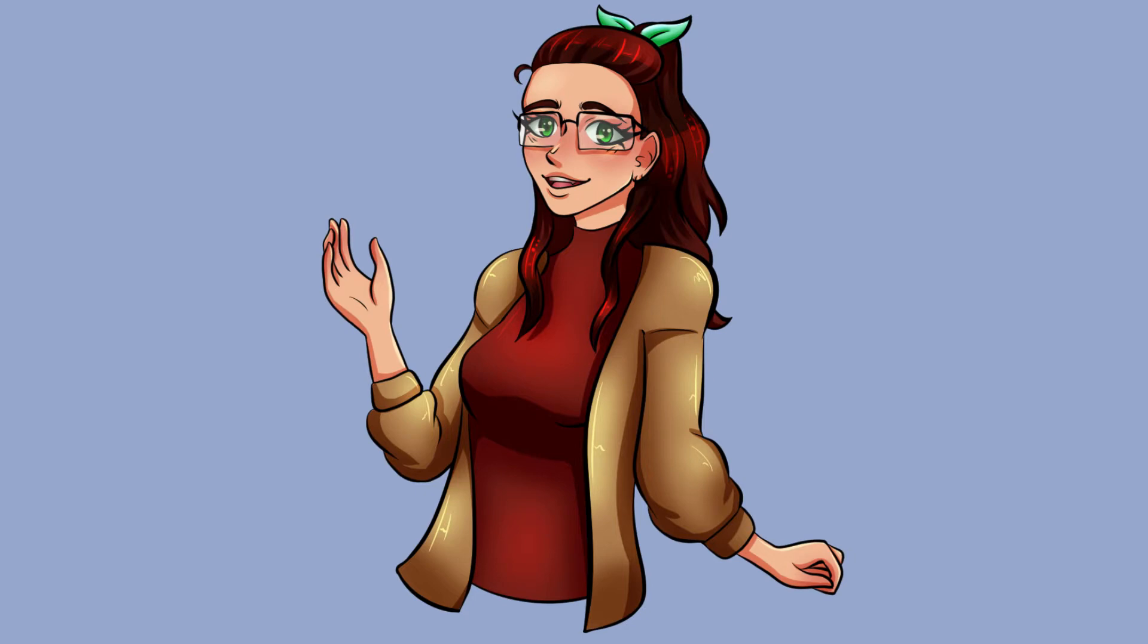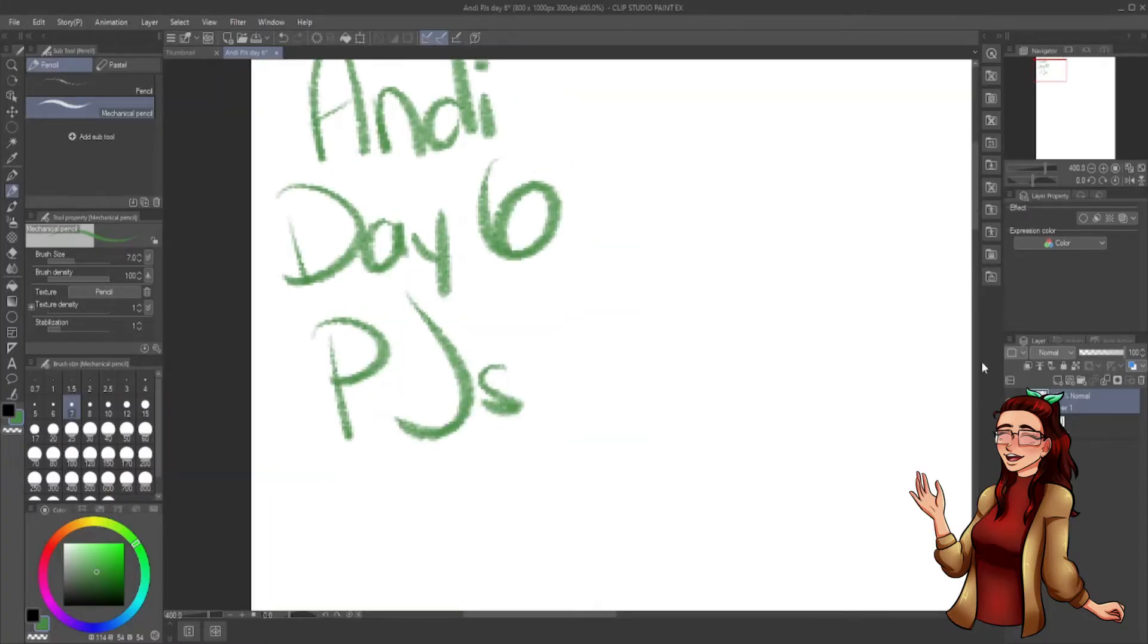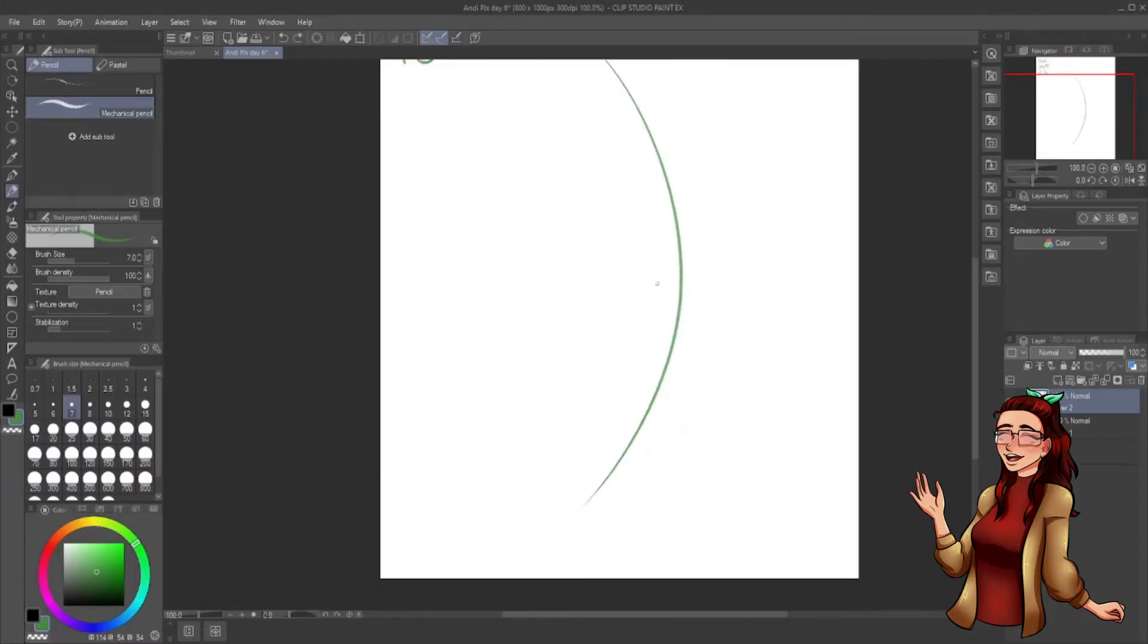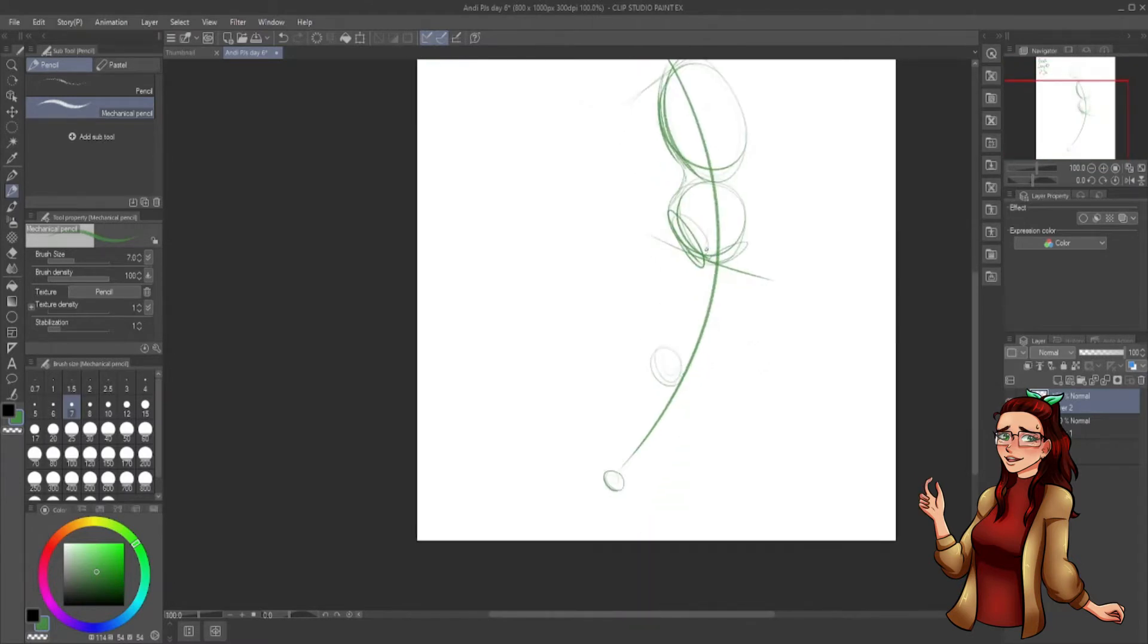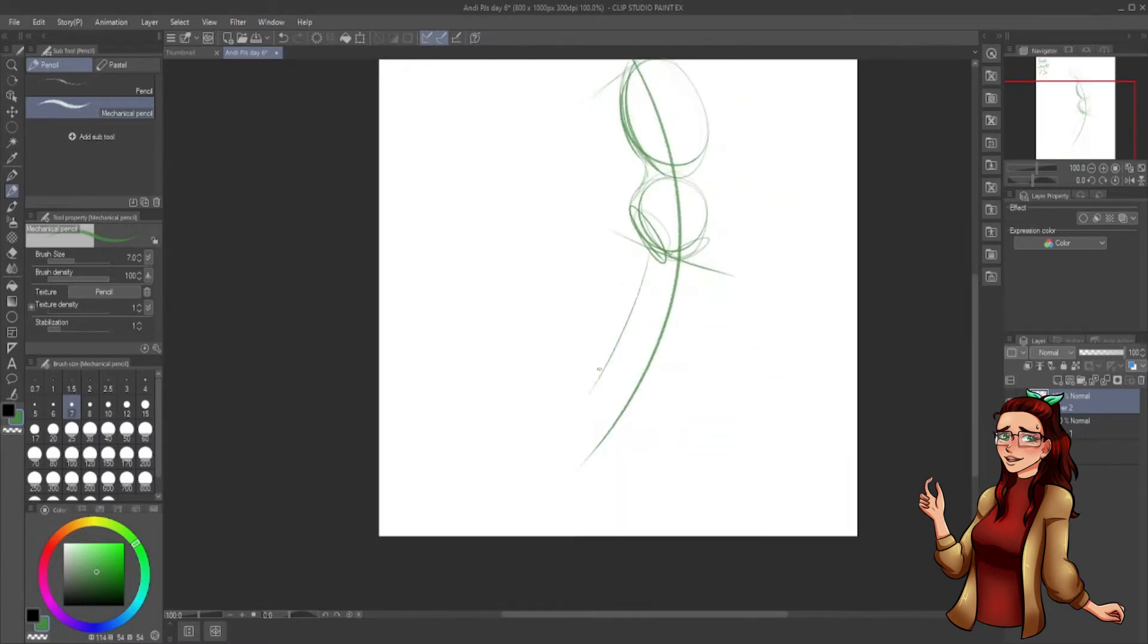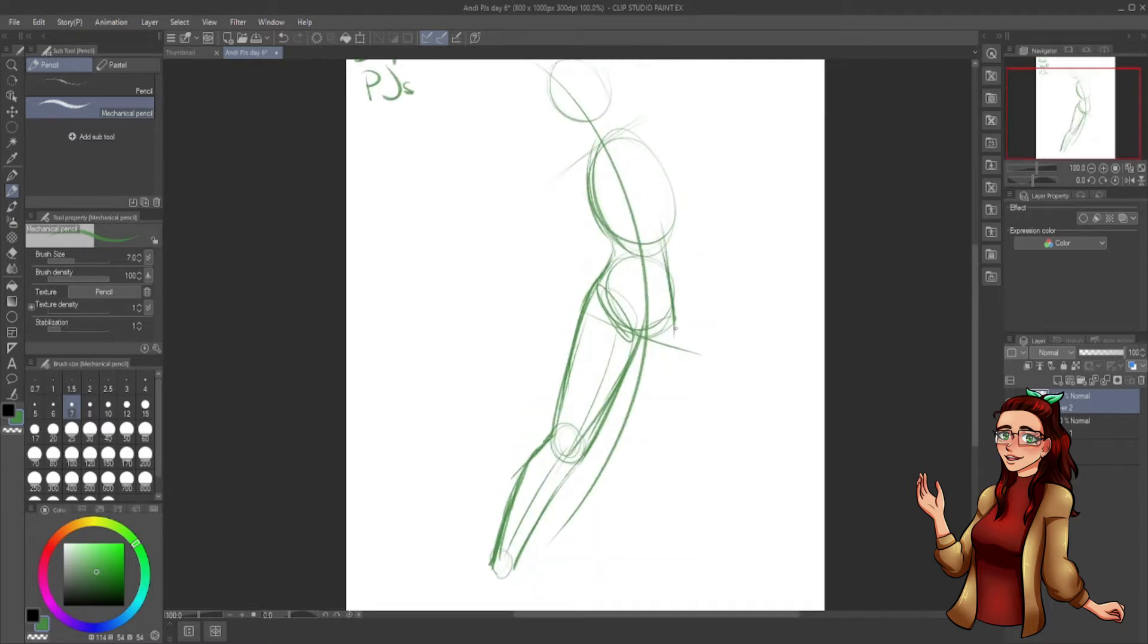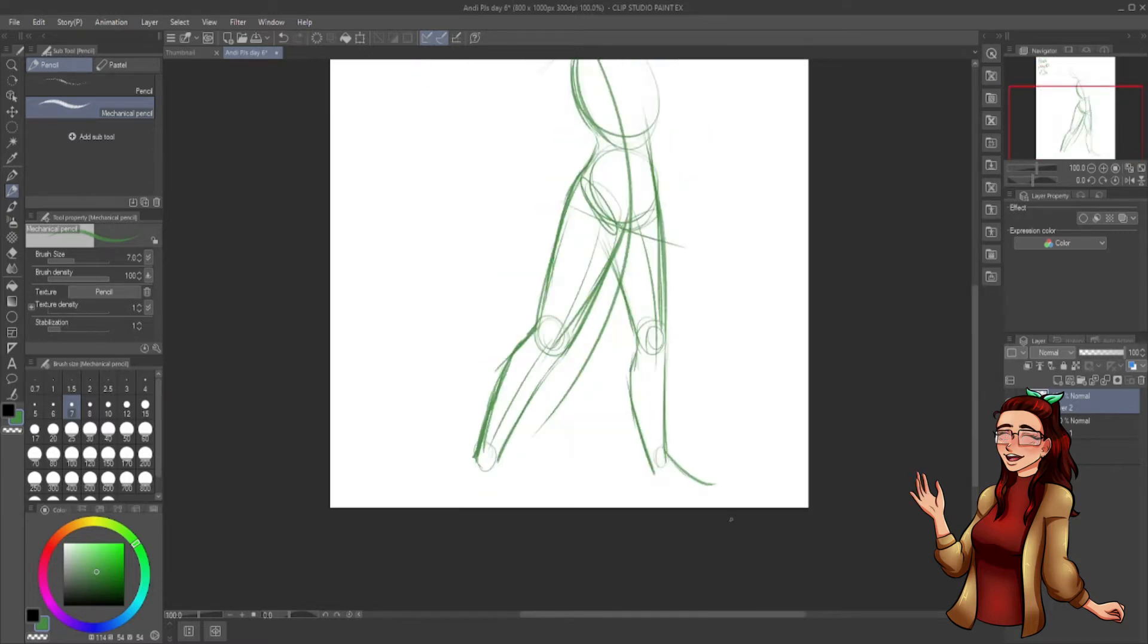Enough rambling. Time for day six. And it's Andy again today. Now that the whole crew has been introduced, I'll try not to repeat myself too much. The fact that today was drawing Andy in her PJs is a big mood.